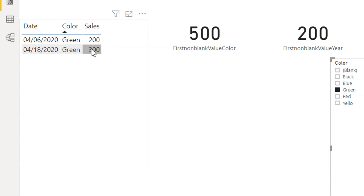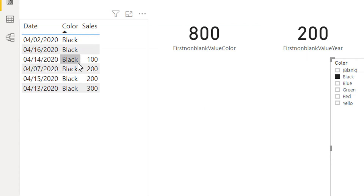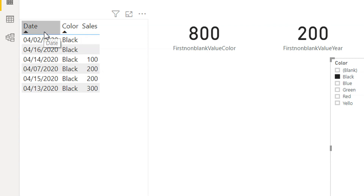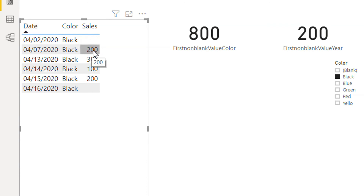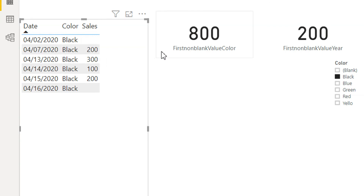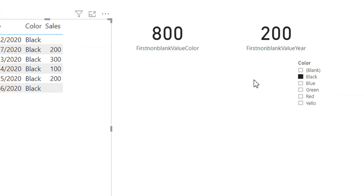If I click black, the first non-blank value for the date is 14th of April and the value is 200. We need to sort this column by date first. Here you can see the first non-blank expression result is 200 for this date. This is how FIRSTNONBLANKVALUE works in DAX.